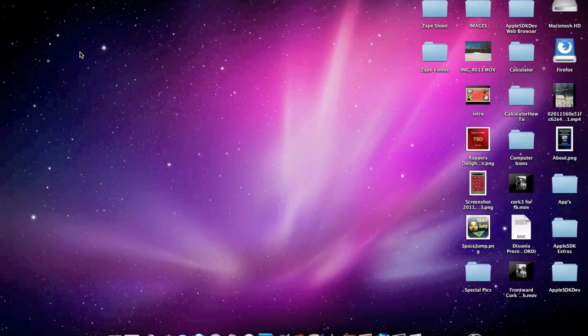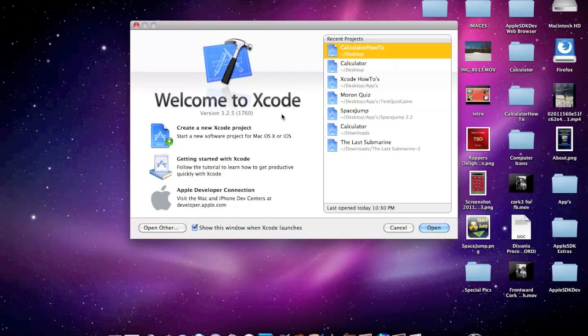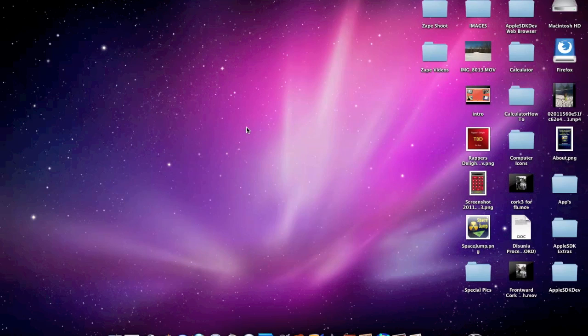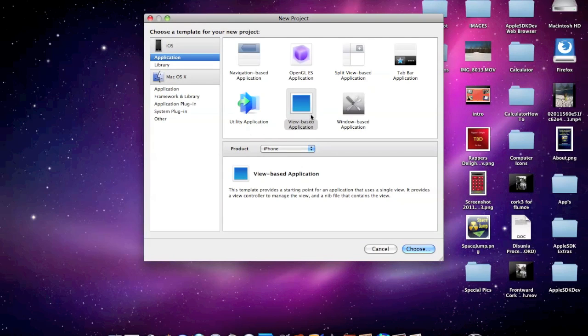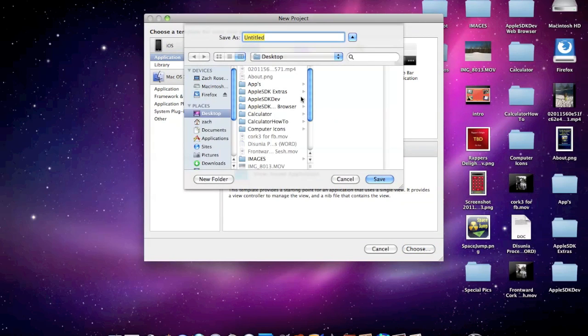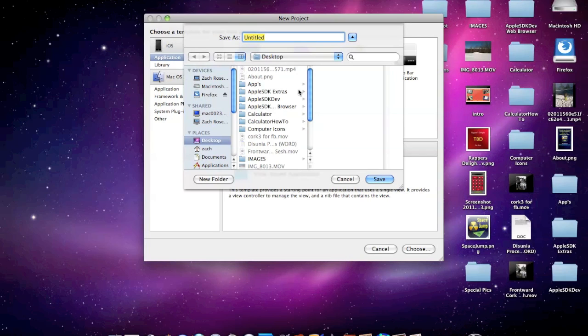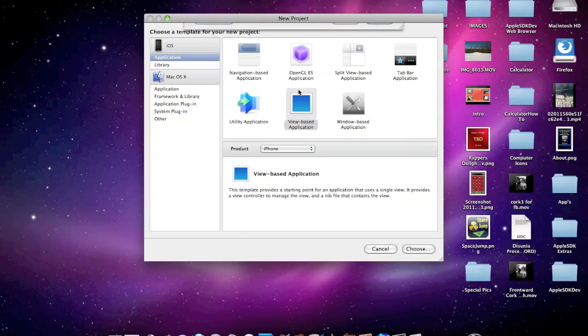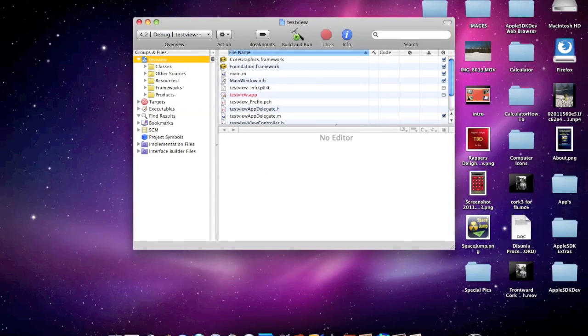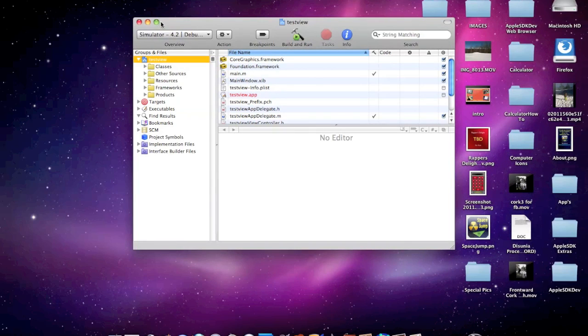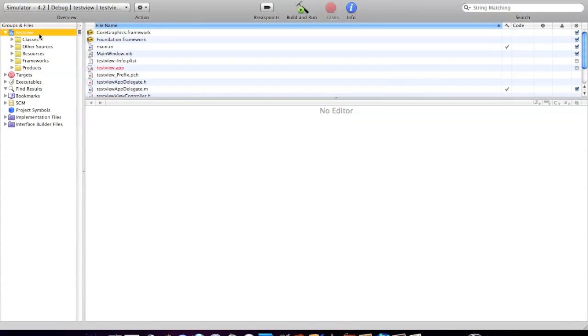Let's go ahead and get started. Open up your Xcode. I'm going to start a new project, make it a view-based application. You can name it anything. I'm just going to call it test view, save it to my desktop. Go ahead and open up the window.